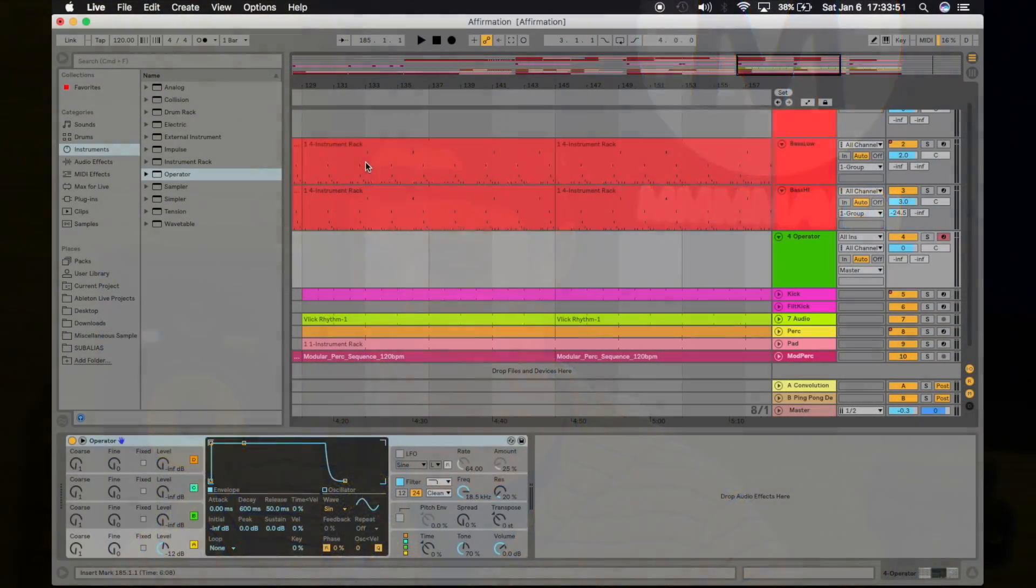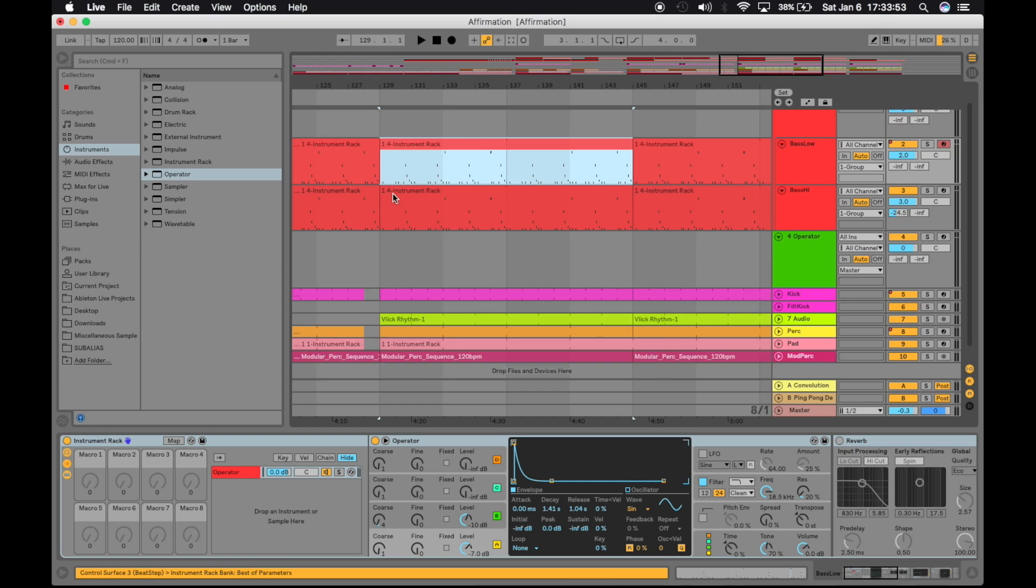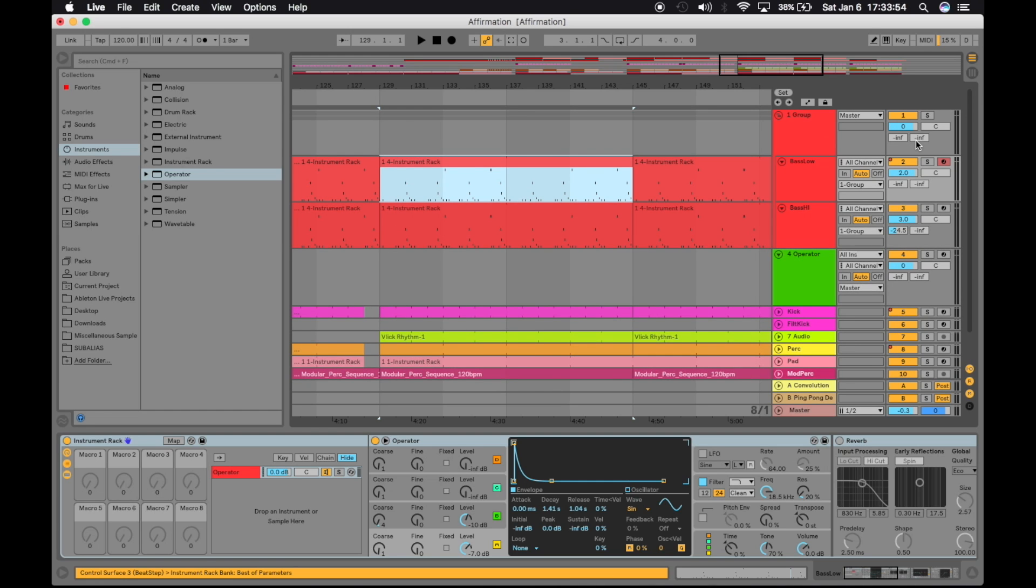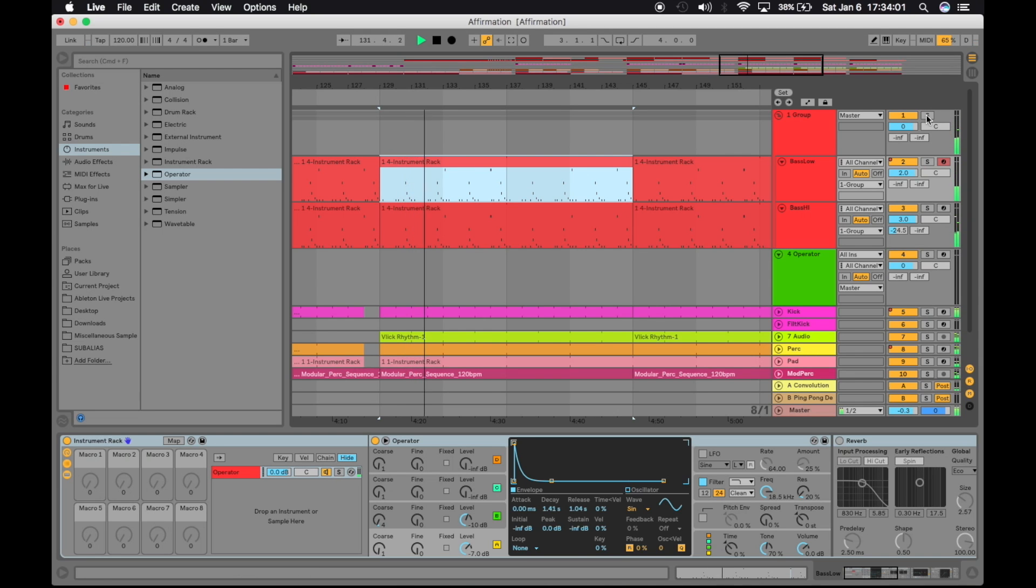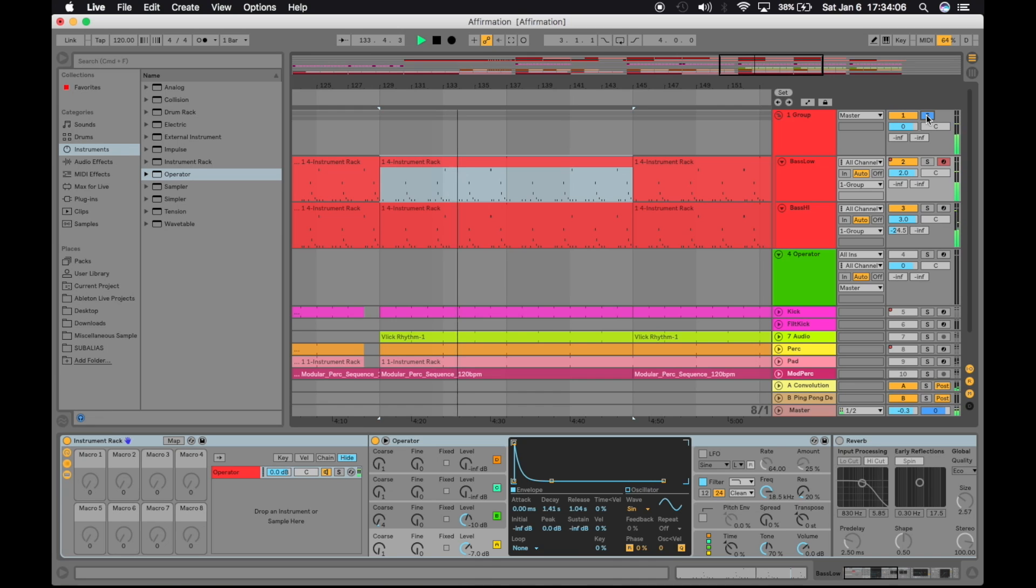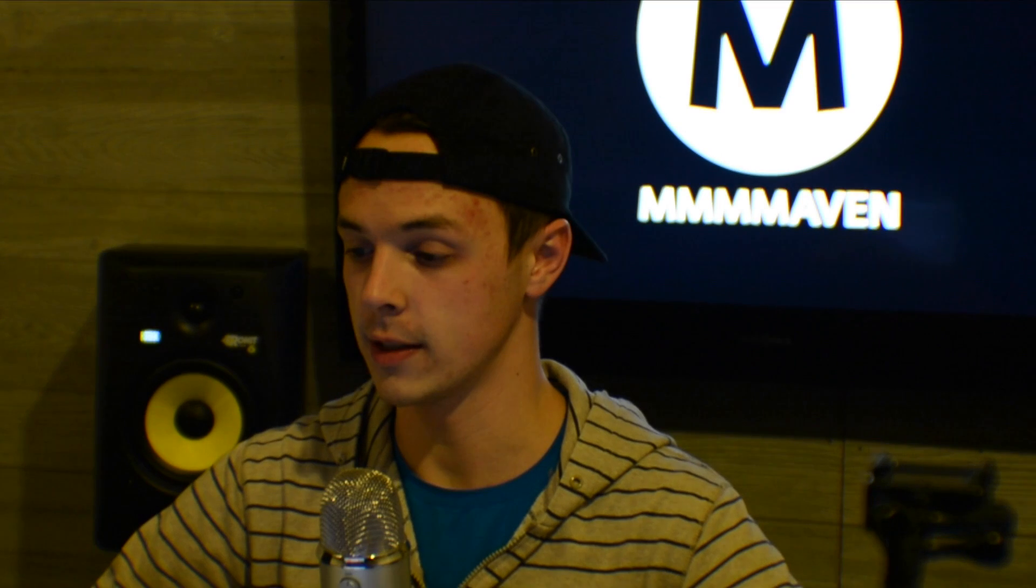So first thing I am going to do here is show you what this sounds like in context. So here we go. So there you go. So that's the sound itself and let's go ahead and jump right in.